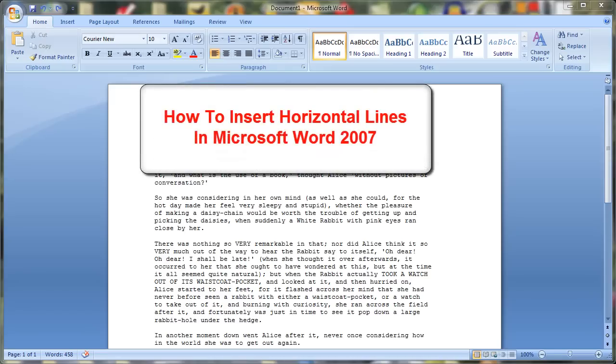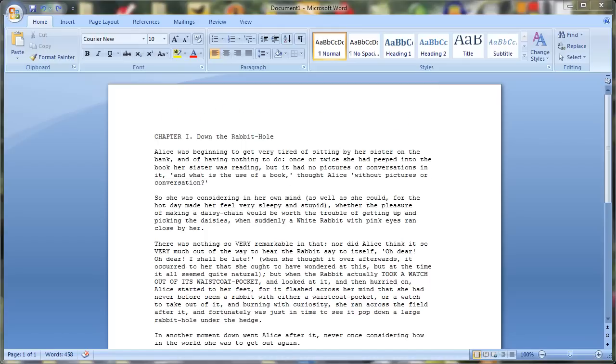Hi, we are back with another Screencast Library quick video tip. How to insert horizontal lines in Microsoft Word 2007.